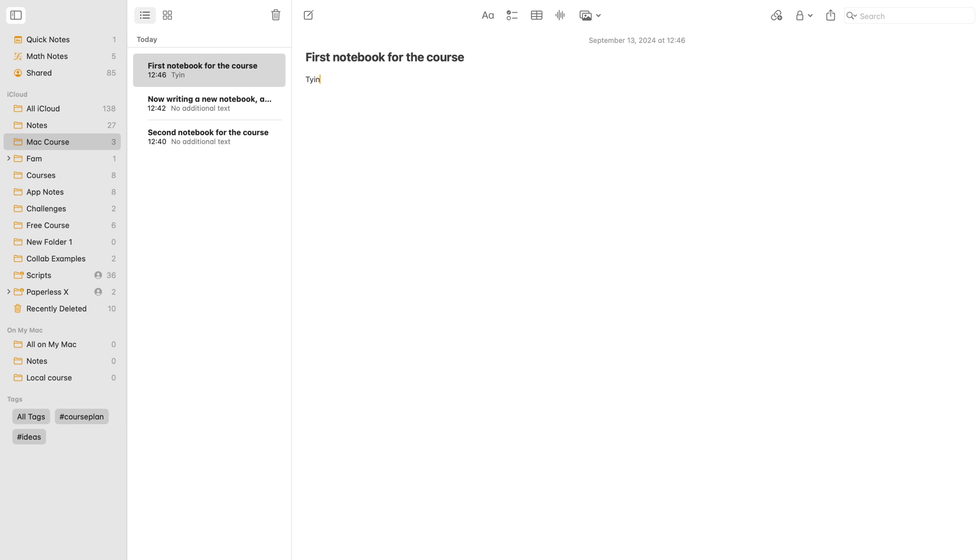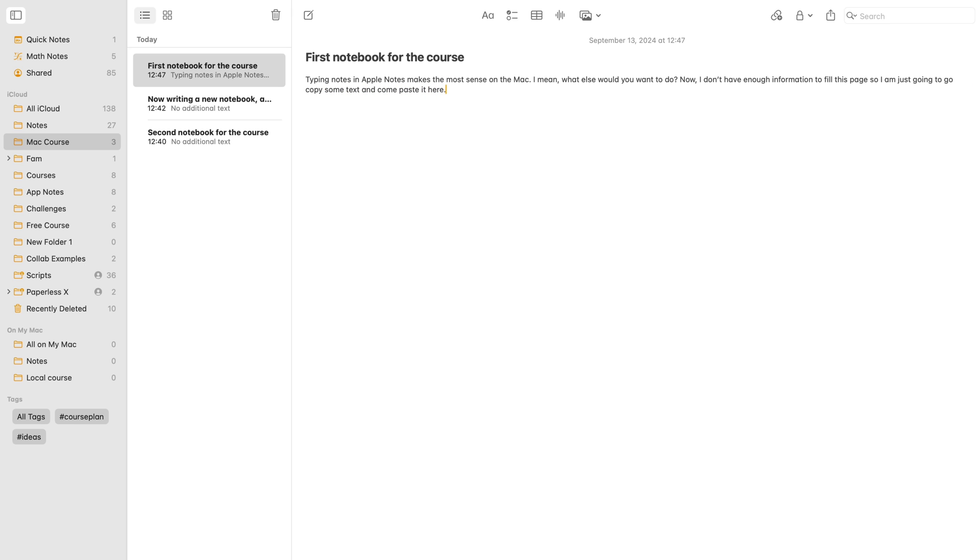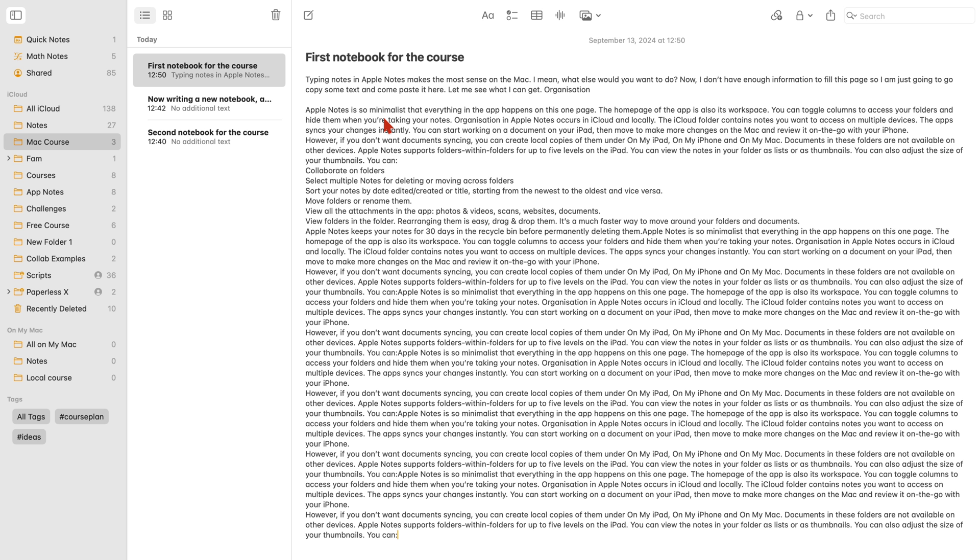Typing is the only thing that makes sense on the Mac, and so naturally, that's what we'll first focus on. As you can see, this text is very tiny, so the first thing you might want to do is increase the font size.